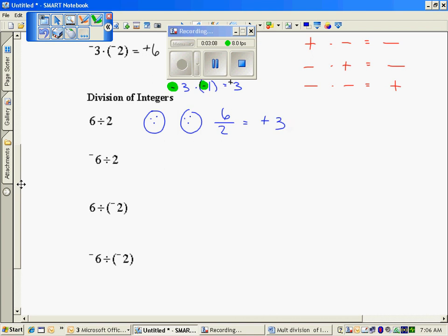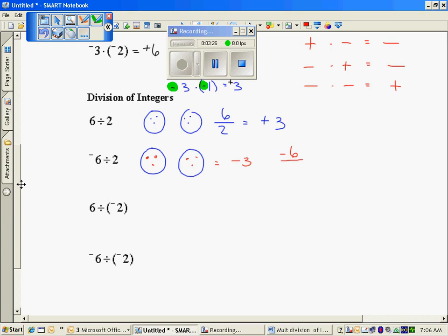If I have negative 6 items and I want them in 2 groups — I might be in the hole $6 and I'm divided into 2 groups — I again get 3 per group, but they are now negative. So negative 6 divided by a positive 2 is a negative 3.